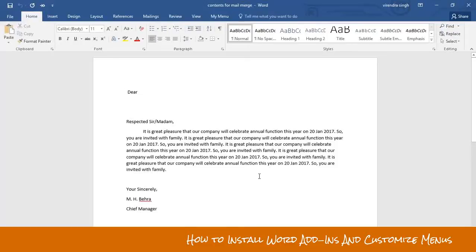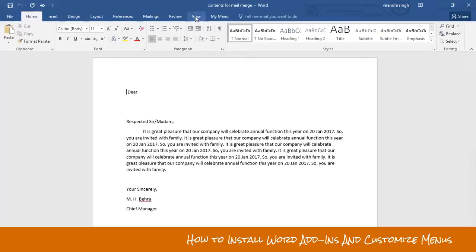Hello and welcome to my YouTube channel. Today I will show you how you can customize your MS Word menus and how you can install add-ins programs in your Microsoft Word. Let's start.